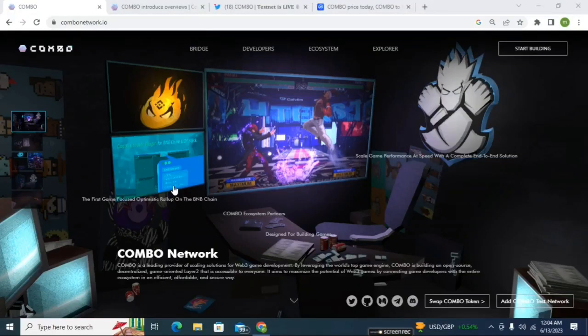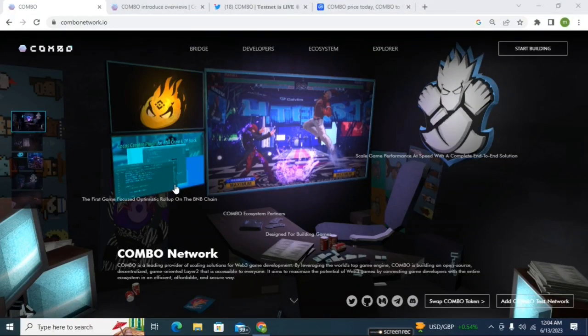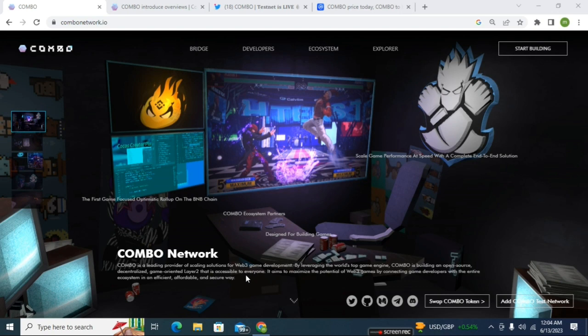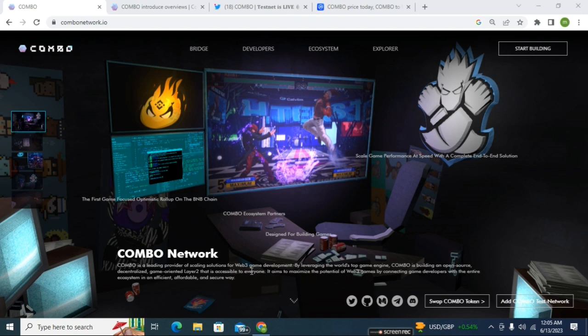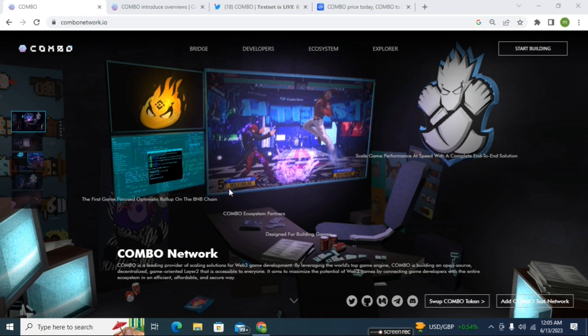Welcome back to my channel Crypto Money Machine, hope all of you are well. Today I'm back with another tutorial about the COMBO Network. I already made a video about COMBO Network before. COMBO Network is a very massive project.